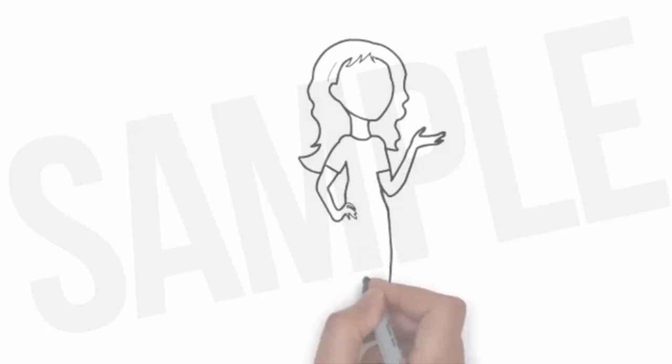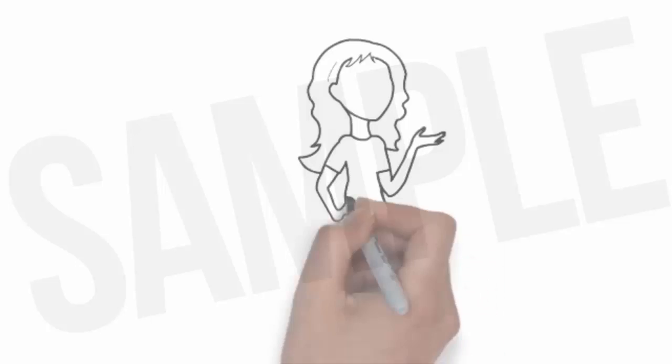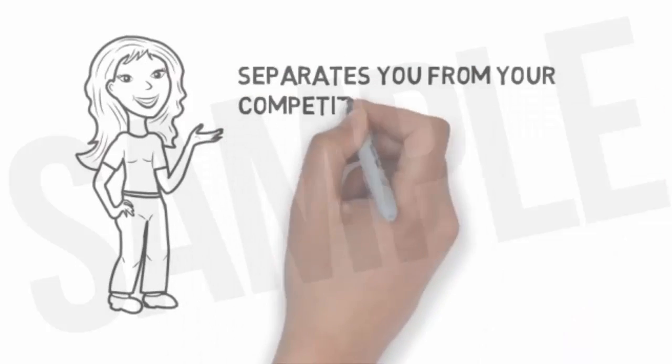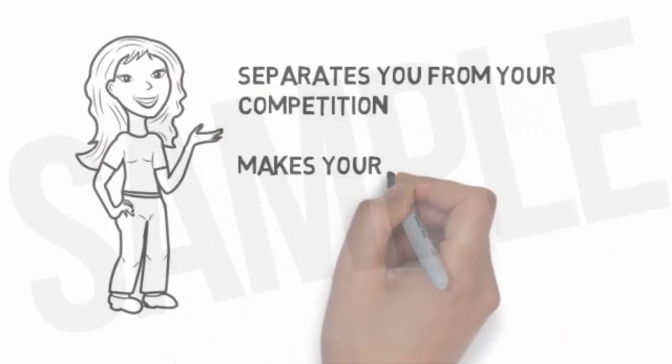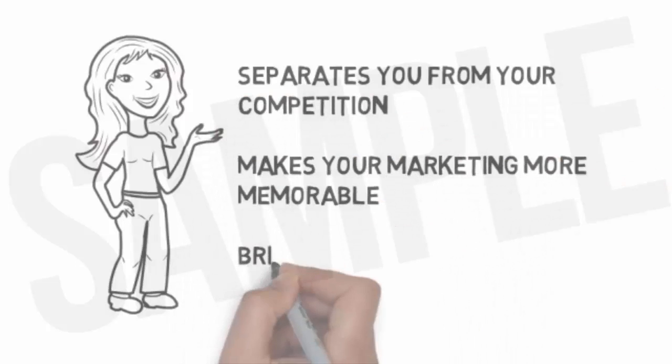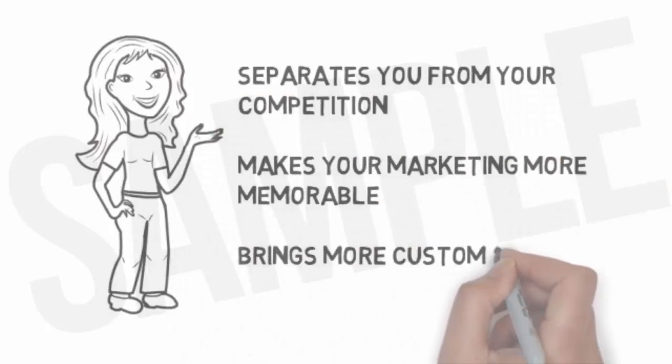This is a fast and effective way to deliver your advertising message, and it separates you from the competition, makes your marketing more memorable, and brings more customers through your doors.